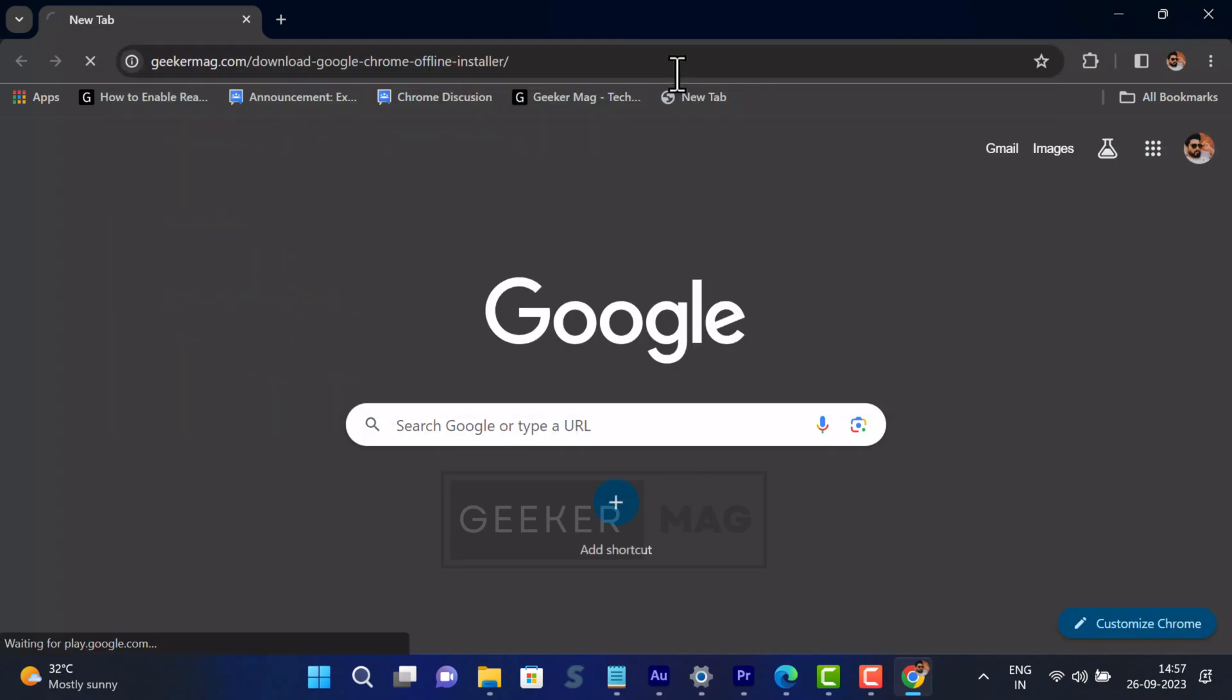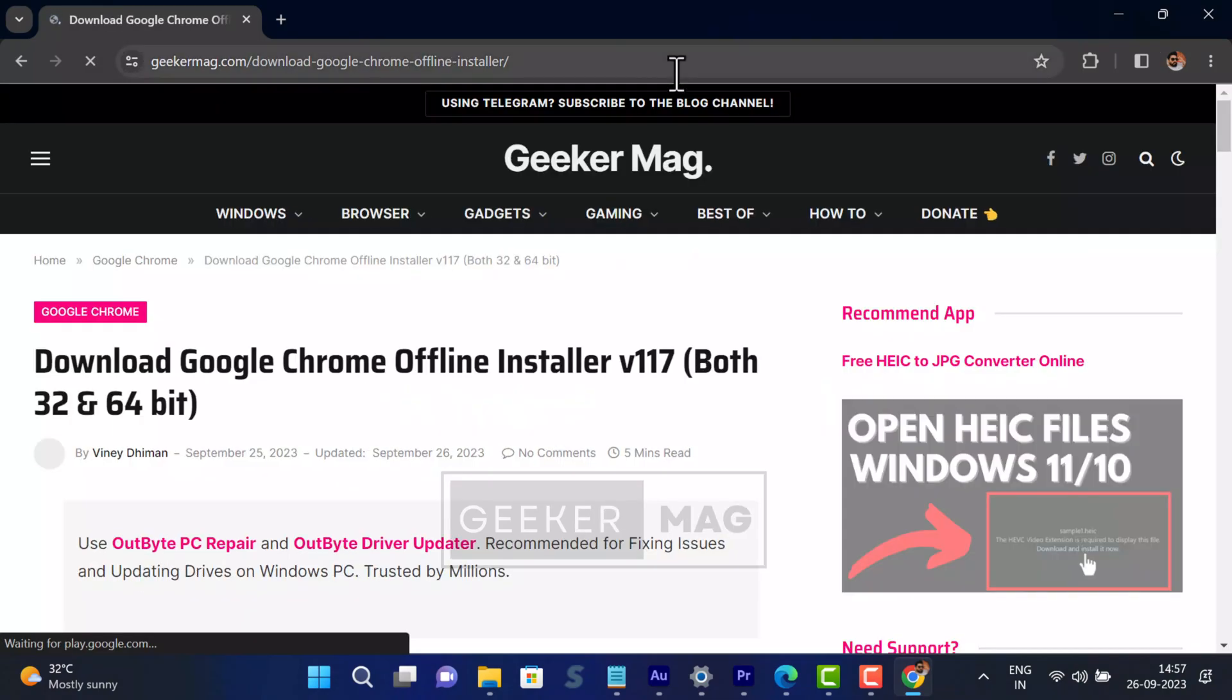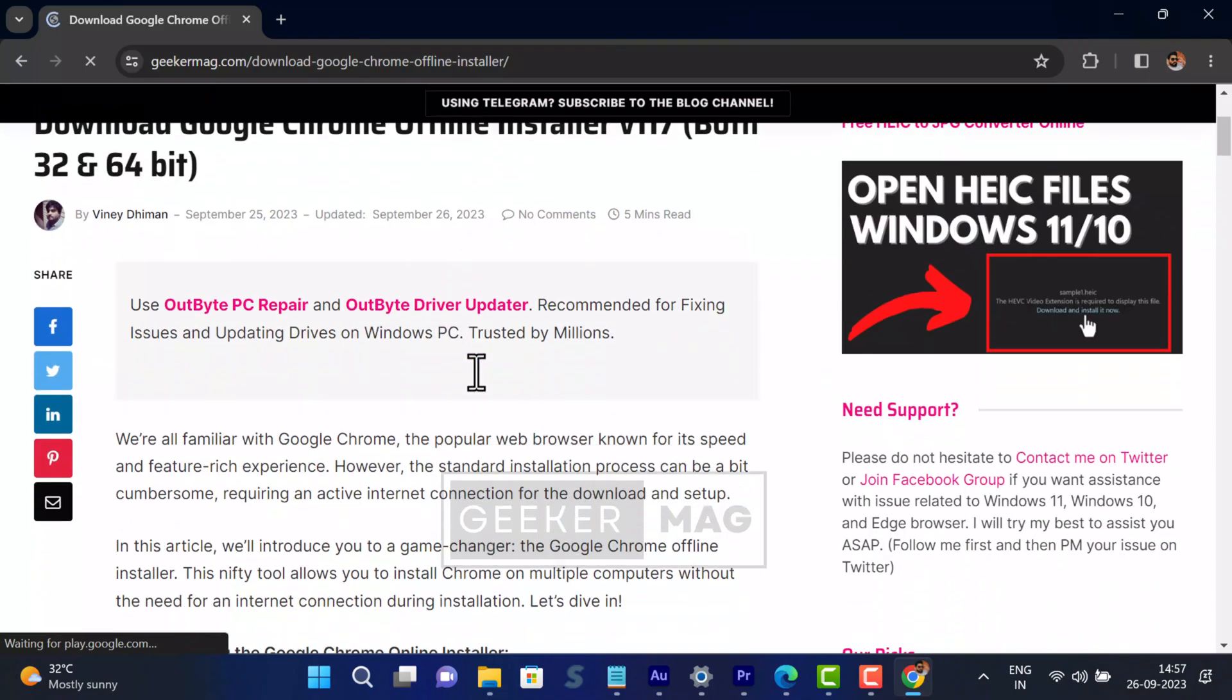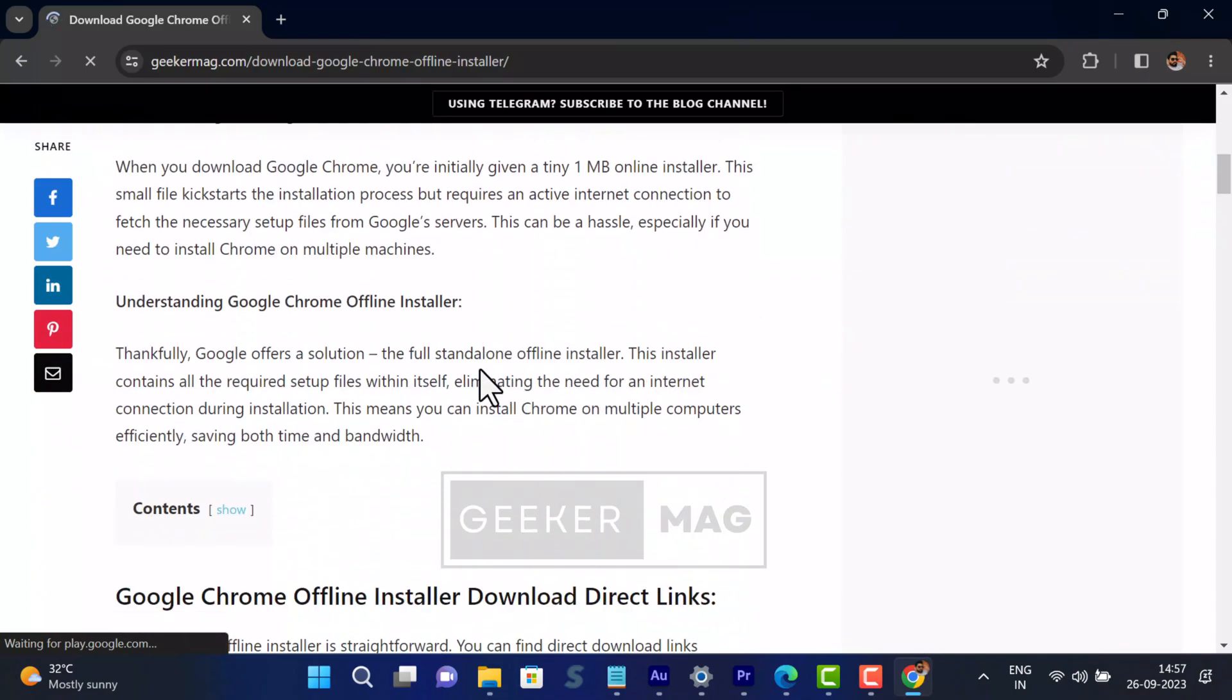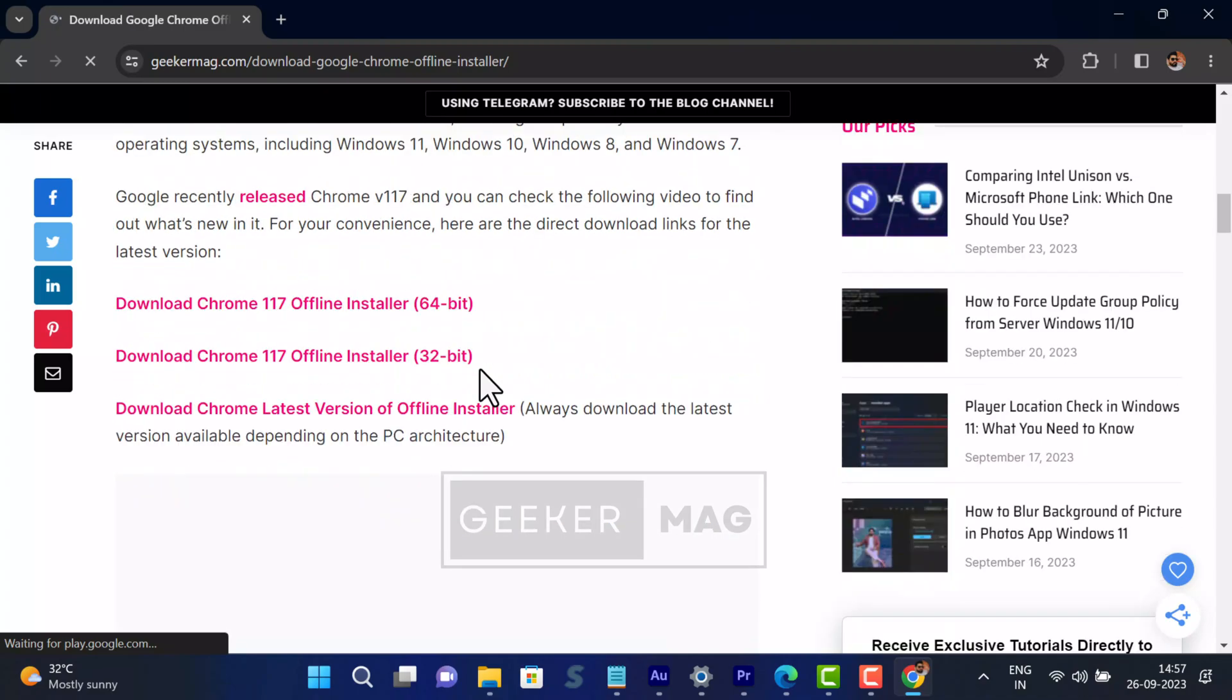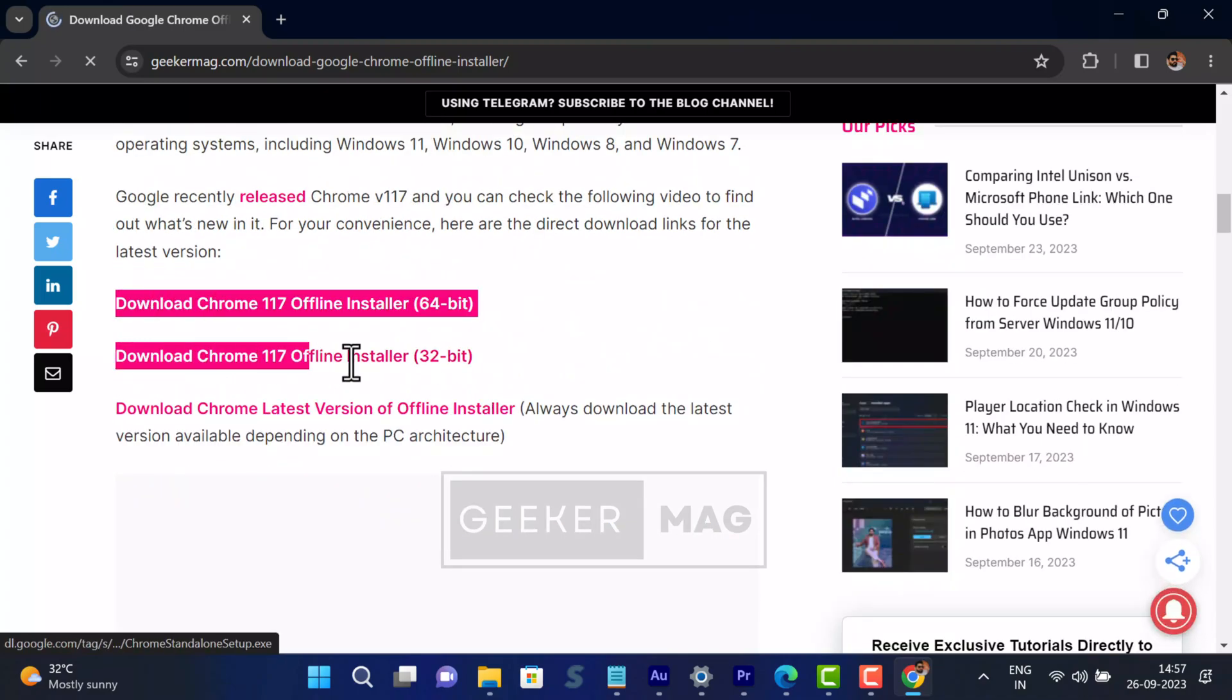In case you are looking for direct links to download Chrome offline installer for 64-bit and 32-bit machines, then you can check this blog post where you will find offline installers for 32-bit and 64-bit machines.